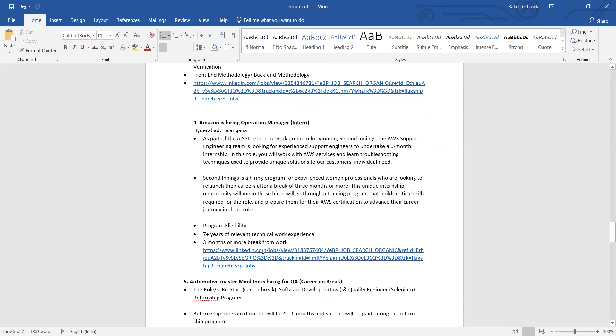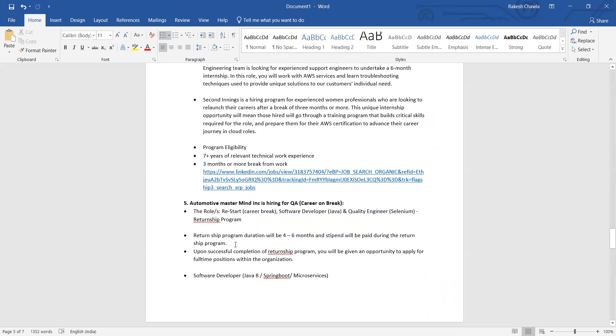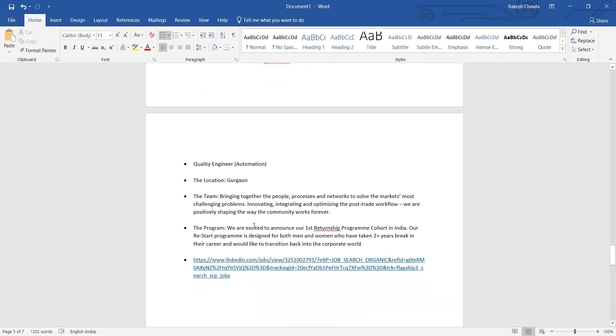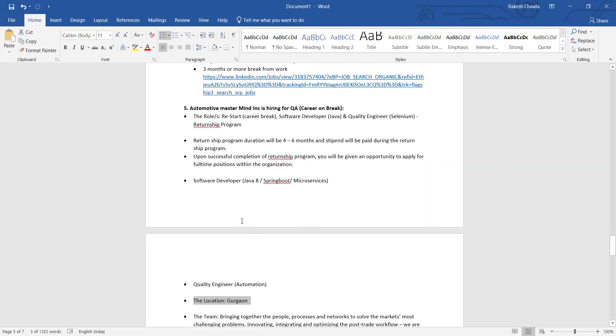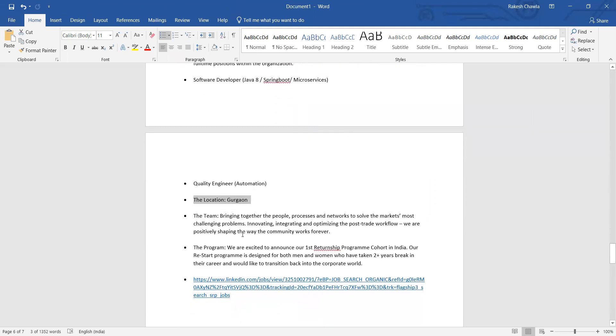Then Automotive Mastermind, which is a company - I think this is in Gurgaon, yes Gurgaon - they are also looking for QA for people on career break, and they are actually looking for Software Developer Java and Quality Engineer Selenium Returnship. This is a returnship program, and in this they are trying to bring together the people from various networks and they want to create one particular team.